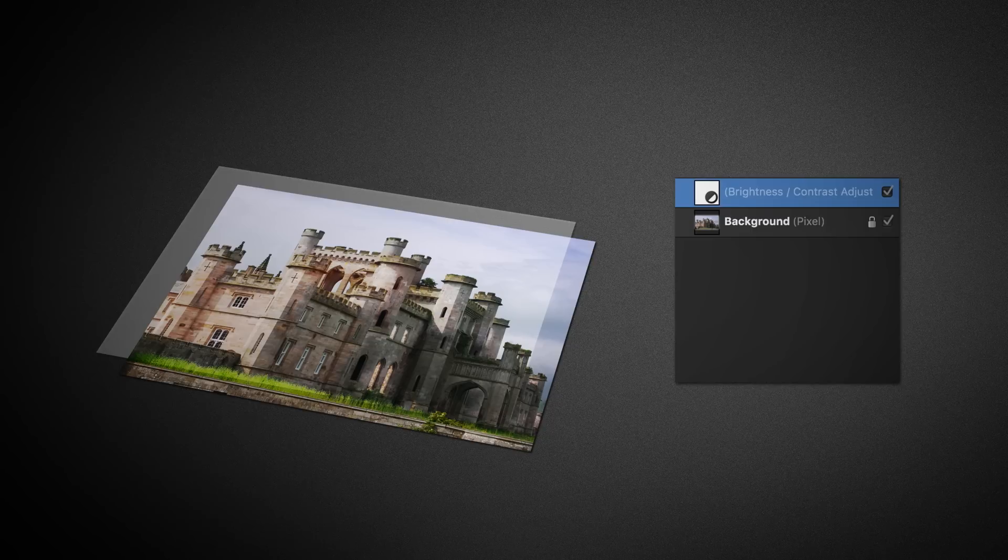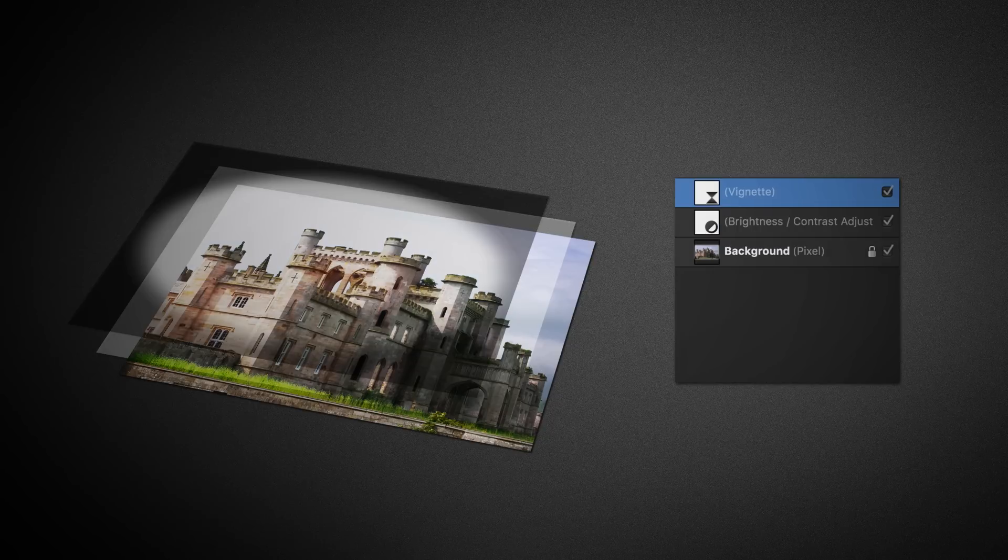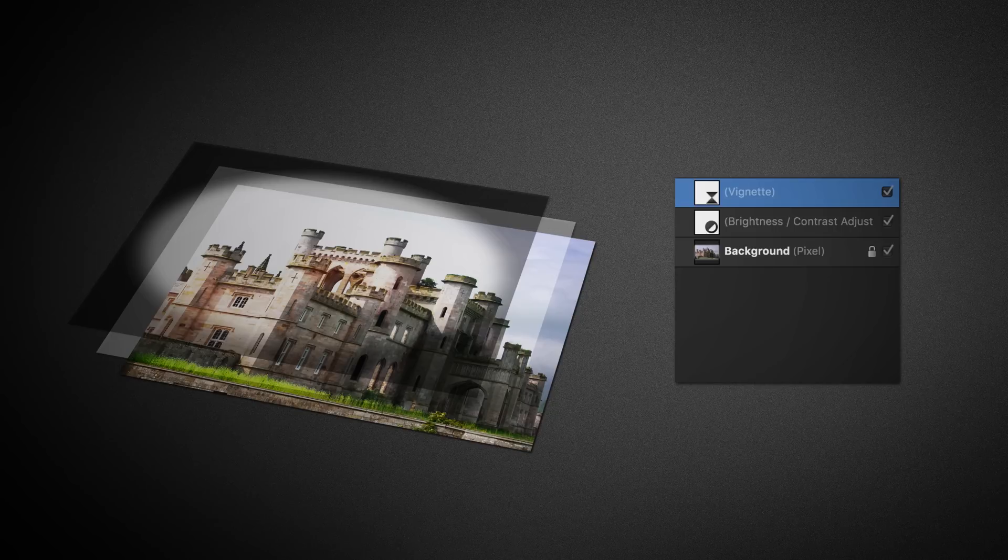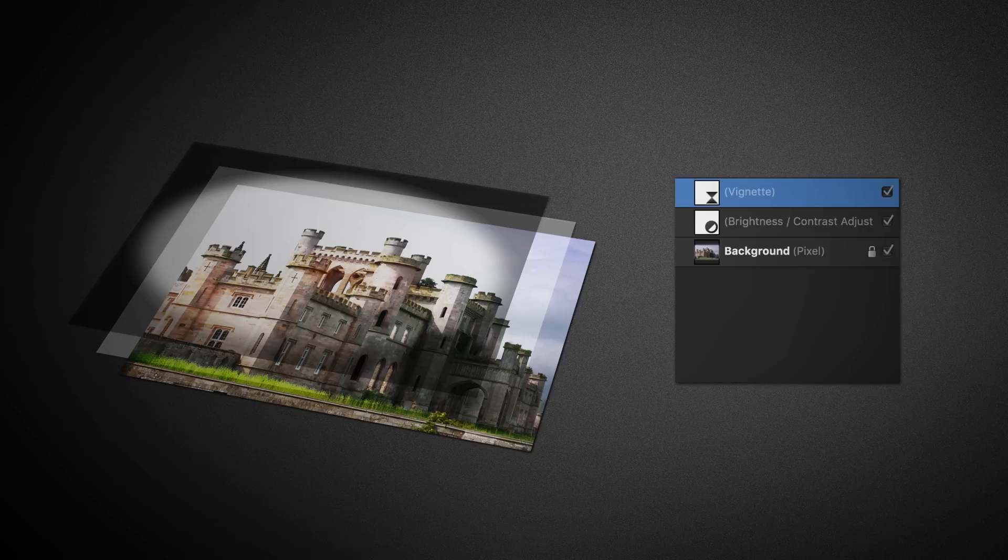We could also introduce a vignette effect. This darkens the edges of the image. Again, as a layer, this would be non-destructive. And so we would be adding with this effect, rather than overwriting with it.